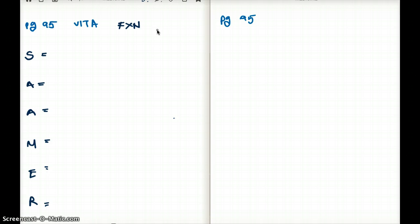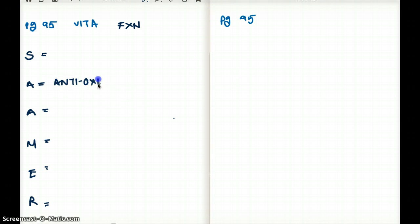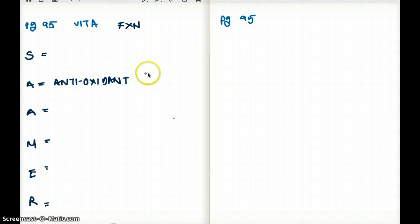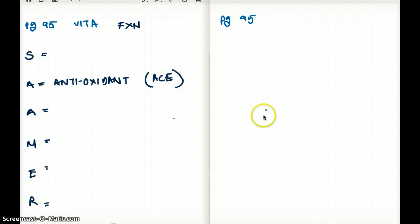The first thing that comes to mind when thinking of vitamin A is that it's an antioxidant. The other antioxidants, which are also vitamins, are vitamin A, vitamin C, and vitamin E.